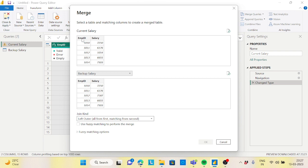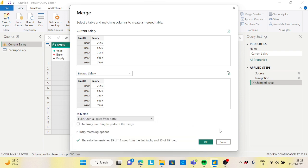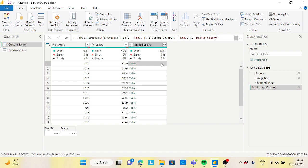Let's do a merge queries — merge the current salary with the backup salary. I want to join on employee ID and employee ID. I want all records from both tables, so I'll go for a full outer join. If you have multiple columns like employee ID, employee name, and designation, you need to select them in the same order from both tables before doing the full outer join — then it will work correctly.